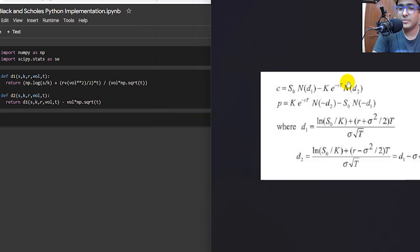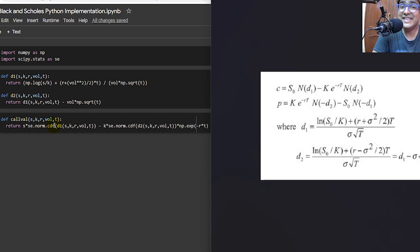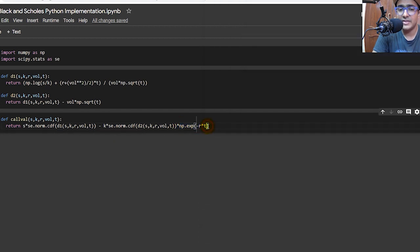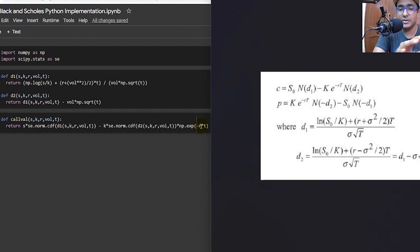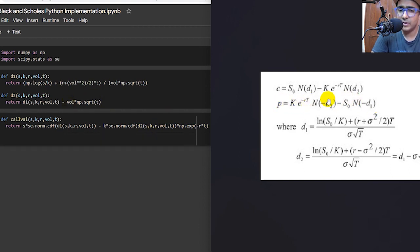The third step is to convert the formula for C — the call option value — into Python. The function is: S multiplied by se.norm.cdf(D1), where se.norm is the normal distribution from scipy.stats and cdf is the cumulative density function — N(D1) in the formula. Then minus K multiplied by np.exp(-r * t) — that is e to the power of minus rt — multiplied by se.norm.cdf(D2), which is N(D2) in the formula.